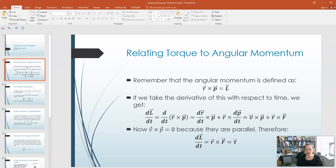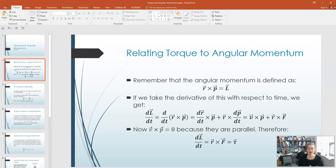Now, the cross product of V with P is zero because P is equal to mv, so those vectors are parallel. The angle in between them is zero and sine of zero is zero, so that V cross P term goes to zero. That just leaves us with dL/dt is equal to R cross F. And this is the expression we already defined in a previous lecture for the torque.